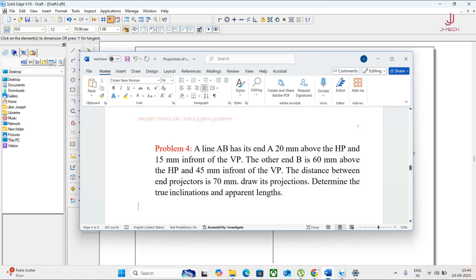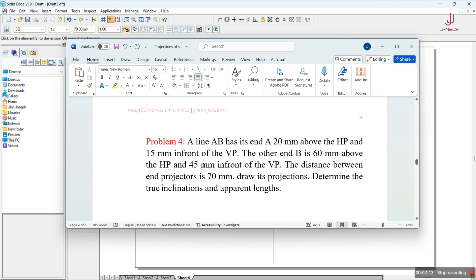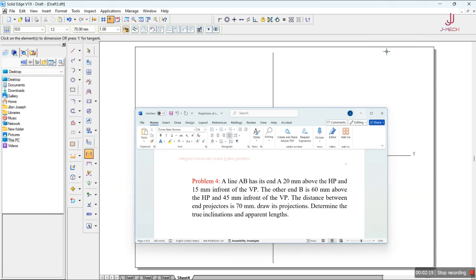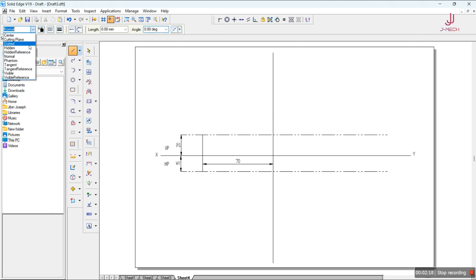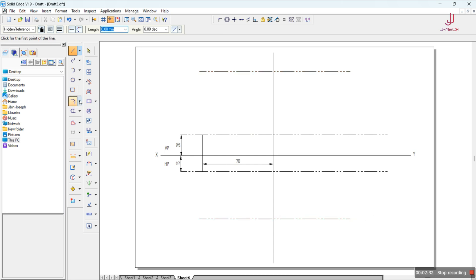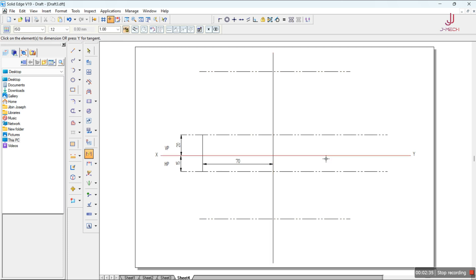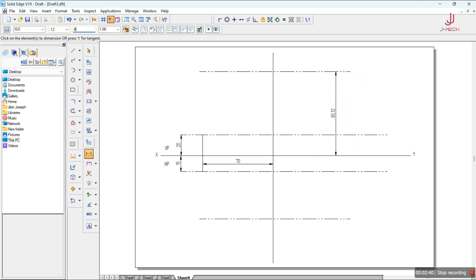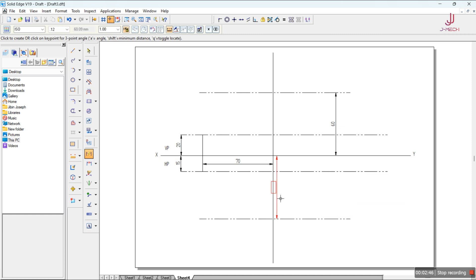The other end B is 60mm above HP and 45mm in front of VP. I'll draw another reference line out here at the bottom as well. The distance from XY to this point is 60mm, and from XY to the other point the distance is 45mm.